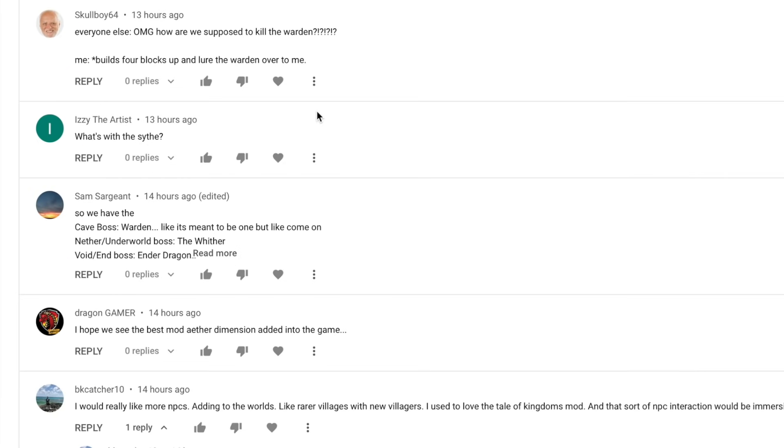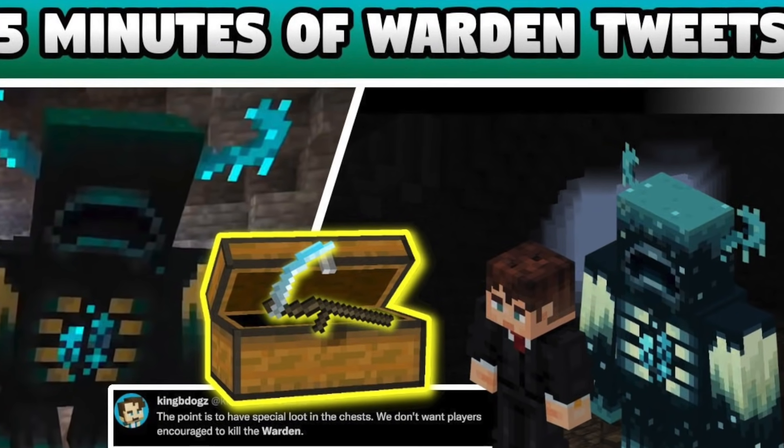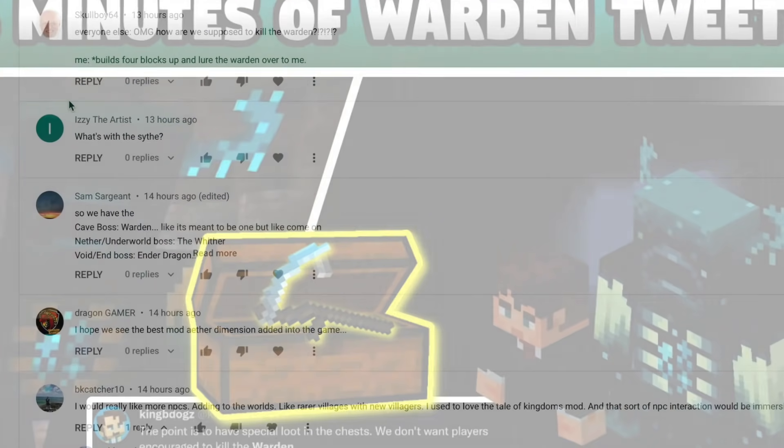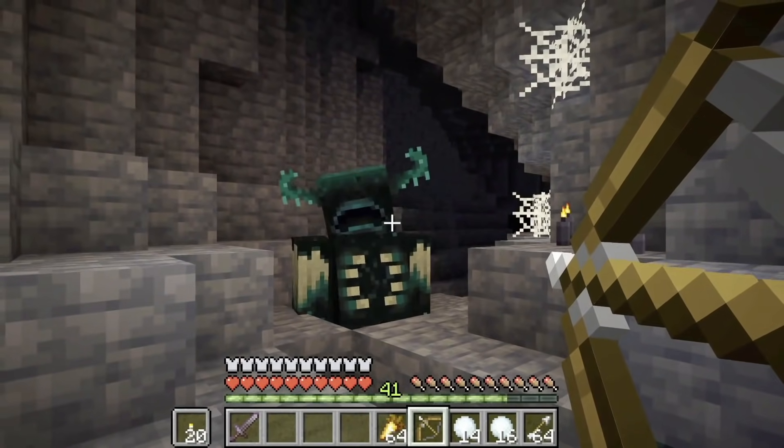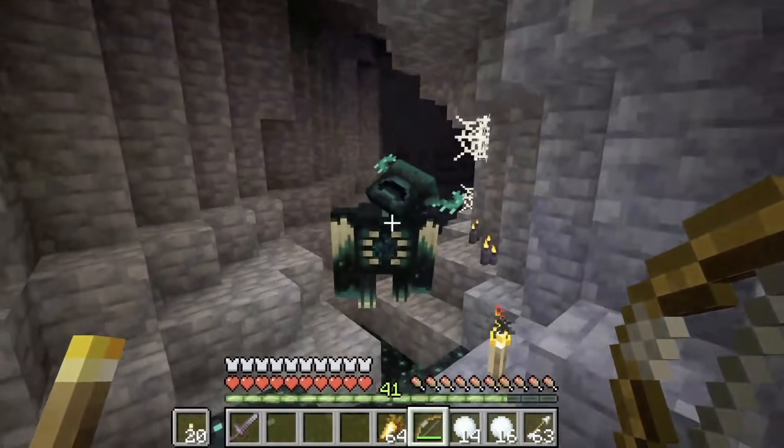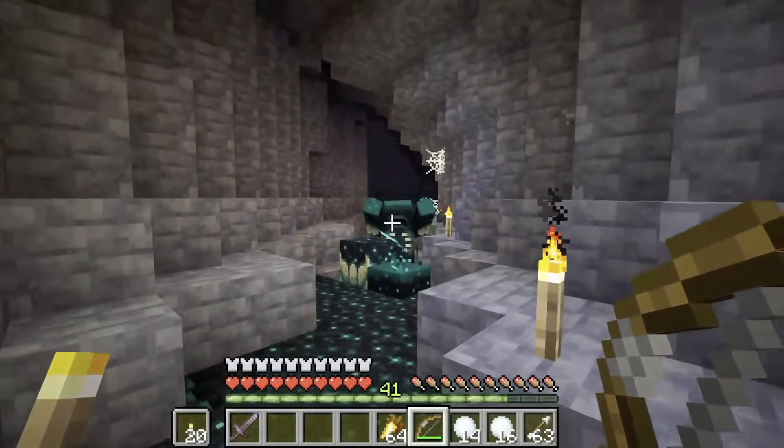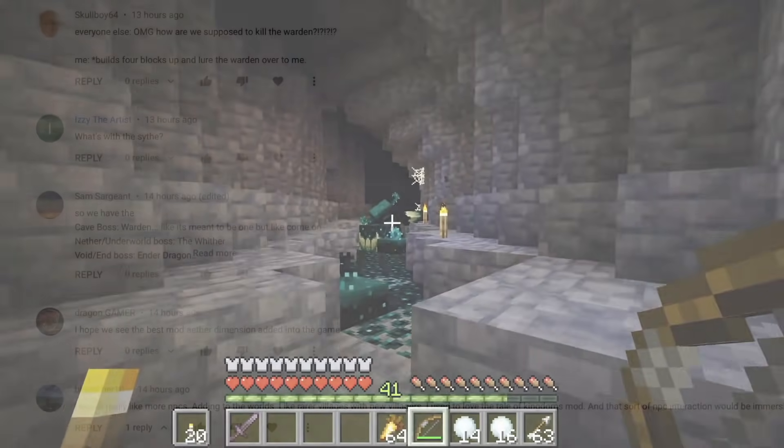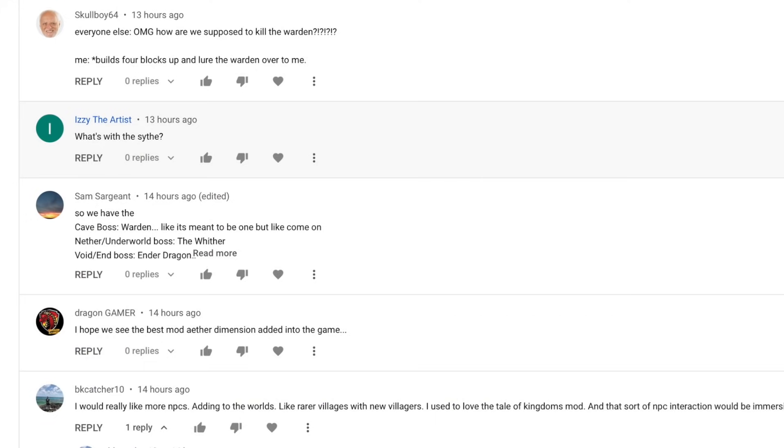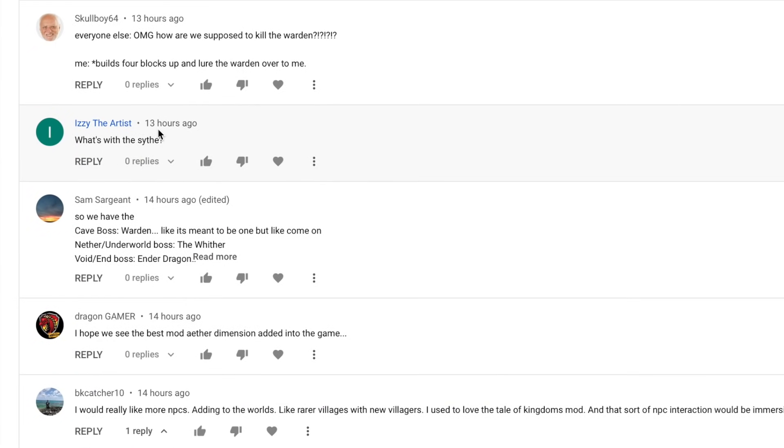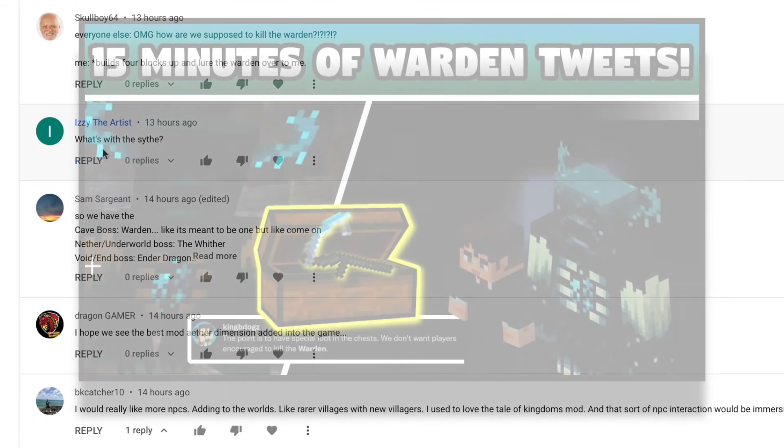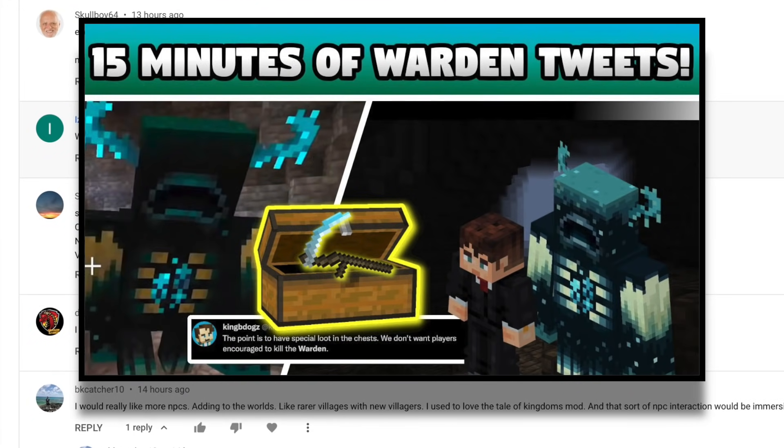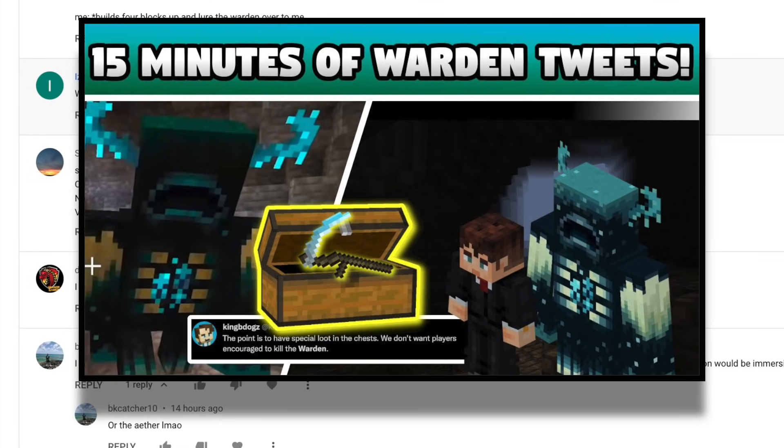This next one was posted on my Warden video by Izzy the Artist. And I want to say thank you guys for all the crazy support on that Warden video. Like we got a lot of Warden fans, a lot of people a part of the Warden fan club. So I'm definitely going to do a part two next week. Expect more tweets by the Homie King B Dogs in regards to the Warden. But Izzy said, what's with the Scythe? So in my thumbnail, I have the Warden, I have King B Dogs, I have a chest with the Scythe in it. The Scythe itself isn't confirmed. It's basically a Scythe I pulled from Minecraft Dungeons. However, in that thumbnail,